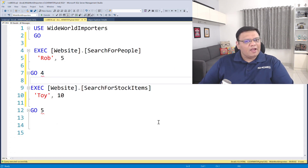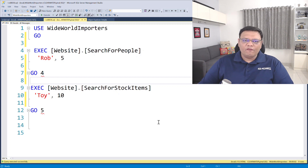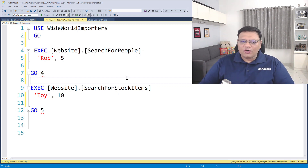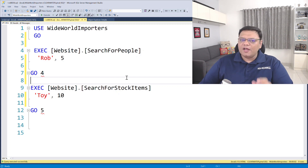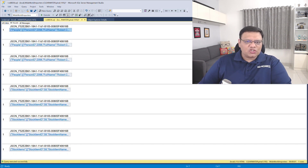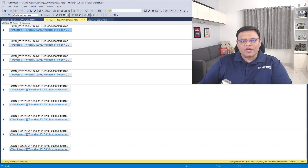Now here I have two store procedures from a sample database. The first store procedure I'll be executing four times and the second store procedure I will be executing five times. Now the store procedures have executed successfully.